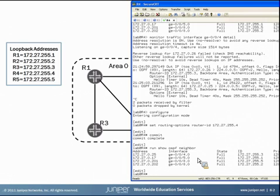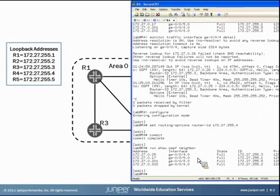That concludes the router ID section of Juniper Learning Bytes. Thank you for viewing this presentation, and I hope the information covered in this section will be helpful to you.